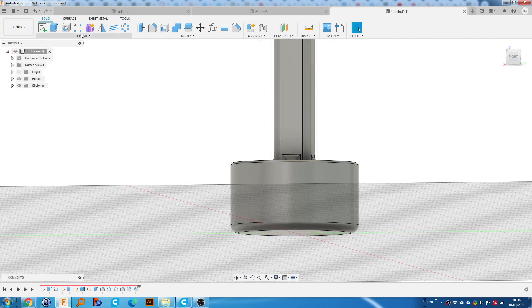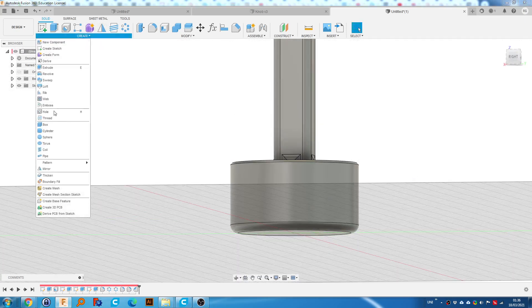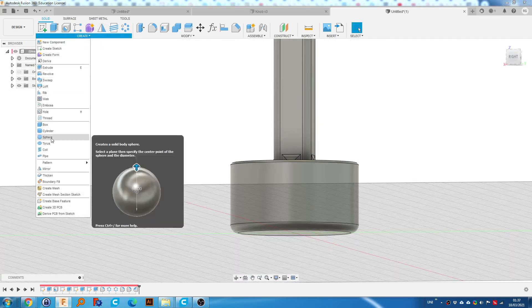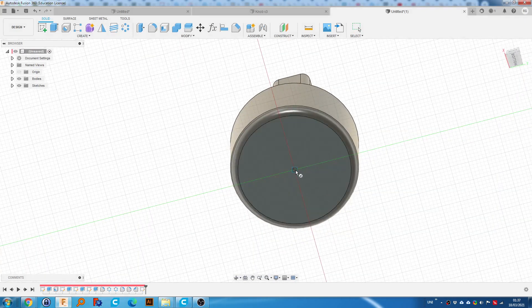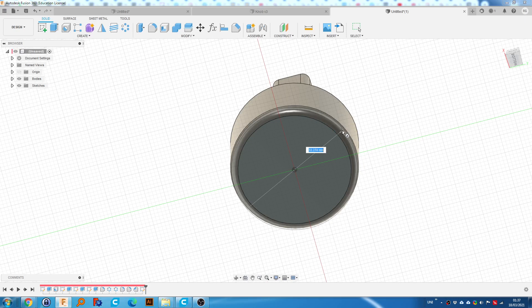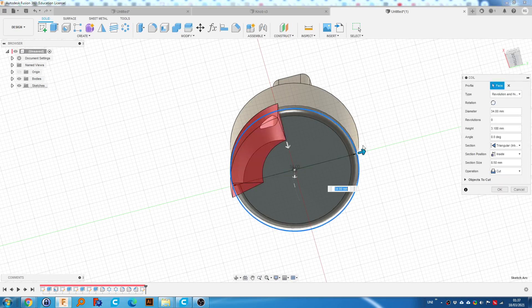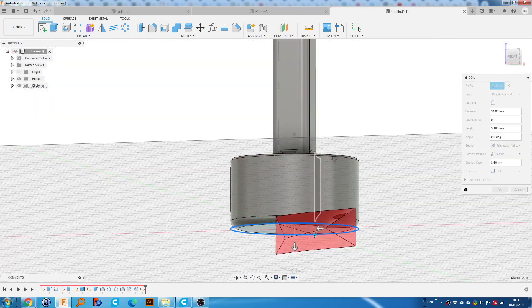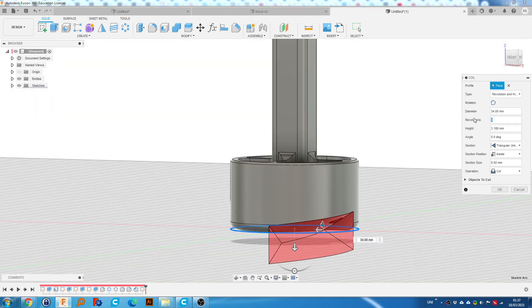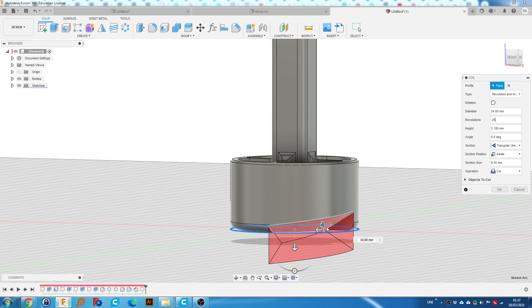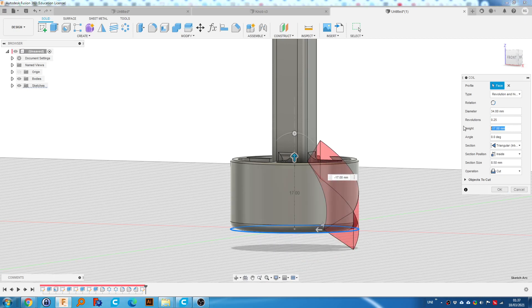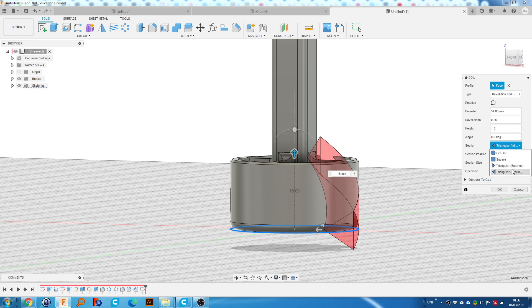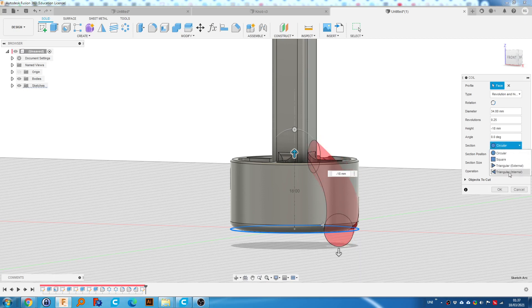So to do the knurling, what we want to do is go to coil. I'm going to set the bottom surface. We want to make it the same diameter as we did this circle originally. So this would be 34. Now we want to change the revolutions to 0.25. So quarter revolution. We're going to change the height. We can do that by dragging up to the same height as what we made this, which was 18. So it would be minus 18. We're going to set the section and make it. Usually it's on circular at the beginning. We don't want that. We want it on triangular internal.